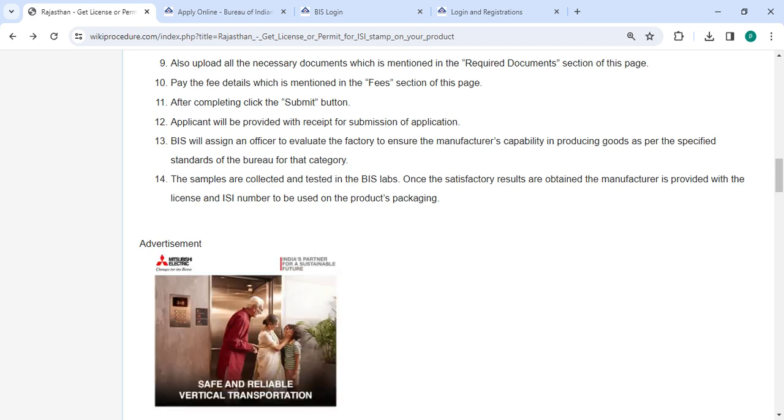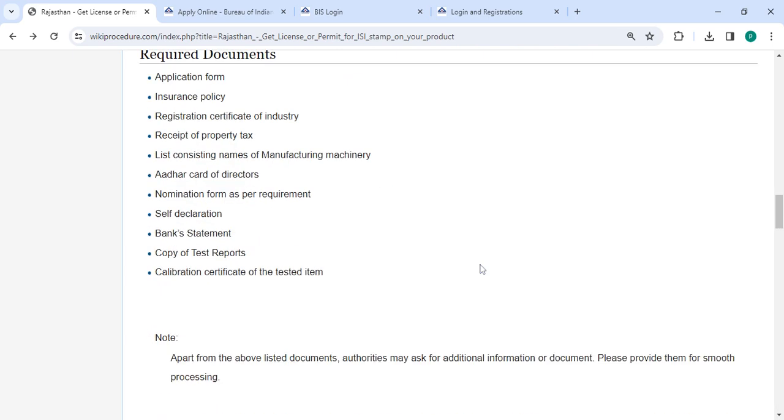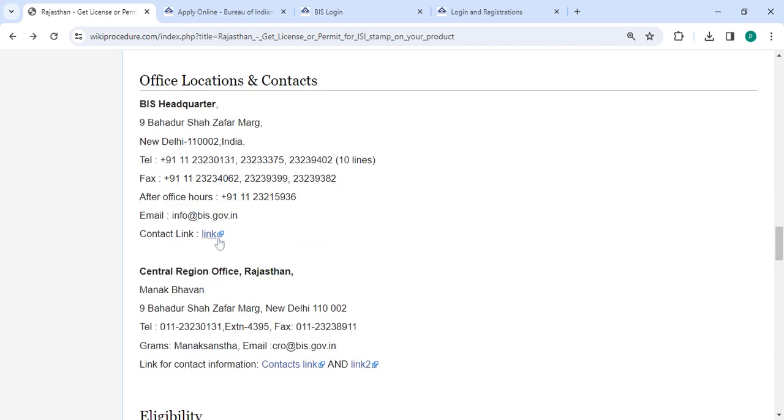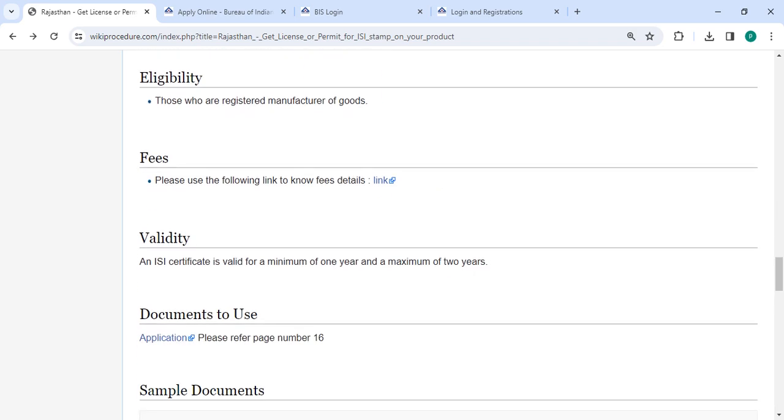In the office and location section, you'll find the departments and contact details that need to be approached for this process. In the fee section, for more fee details please use this link.